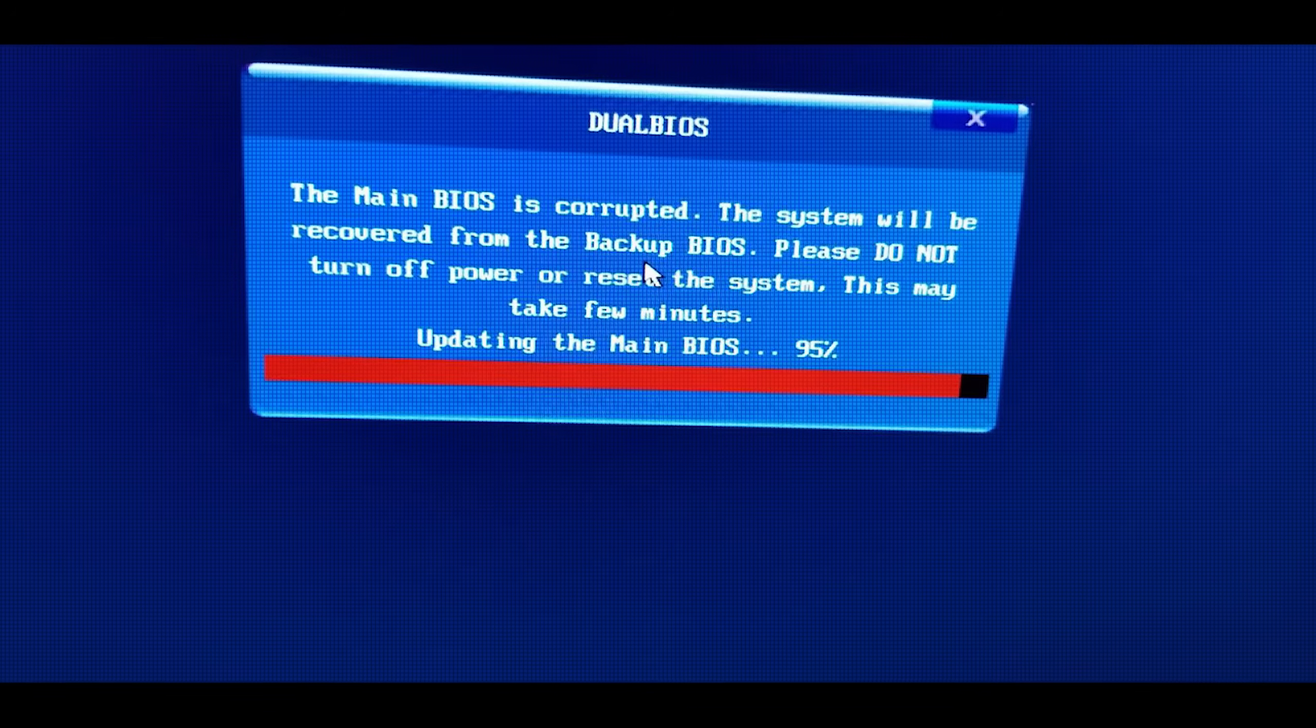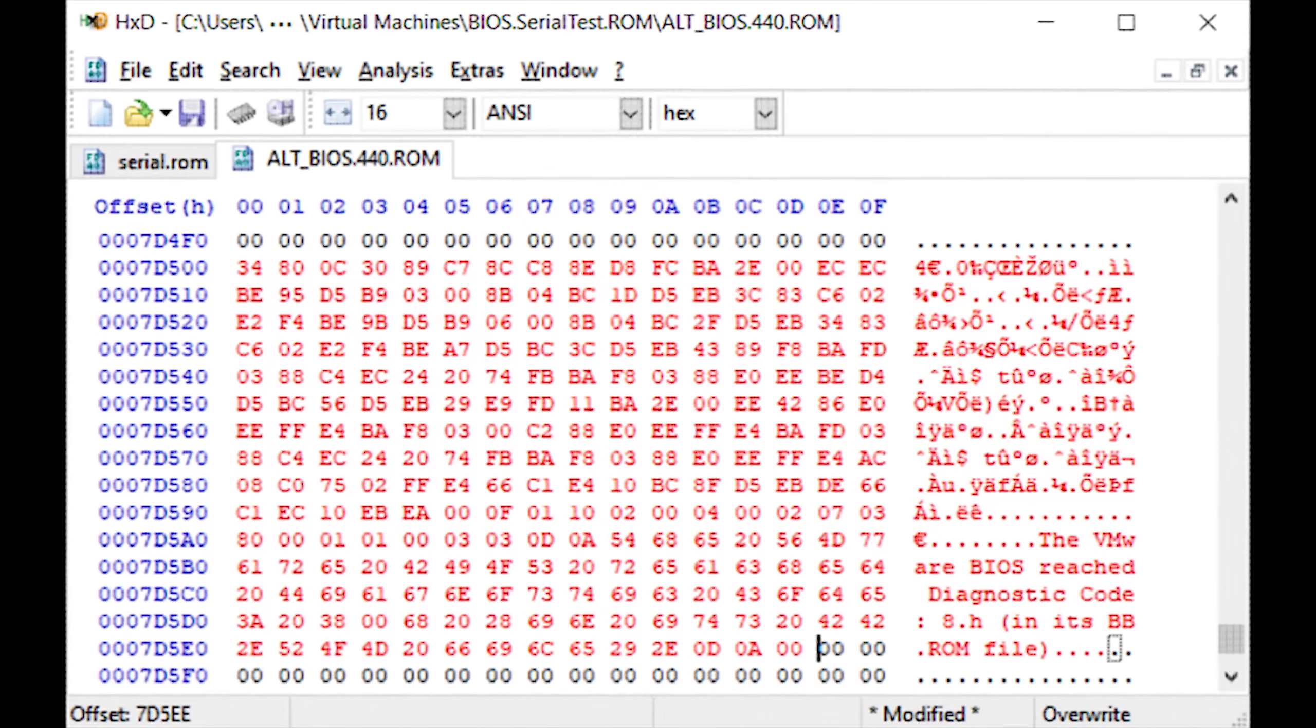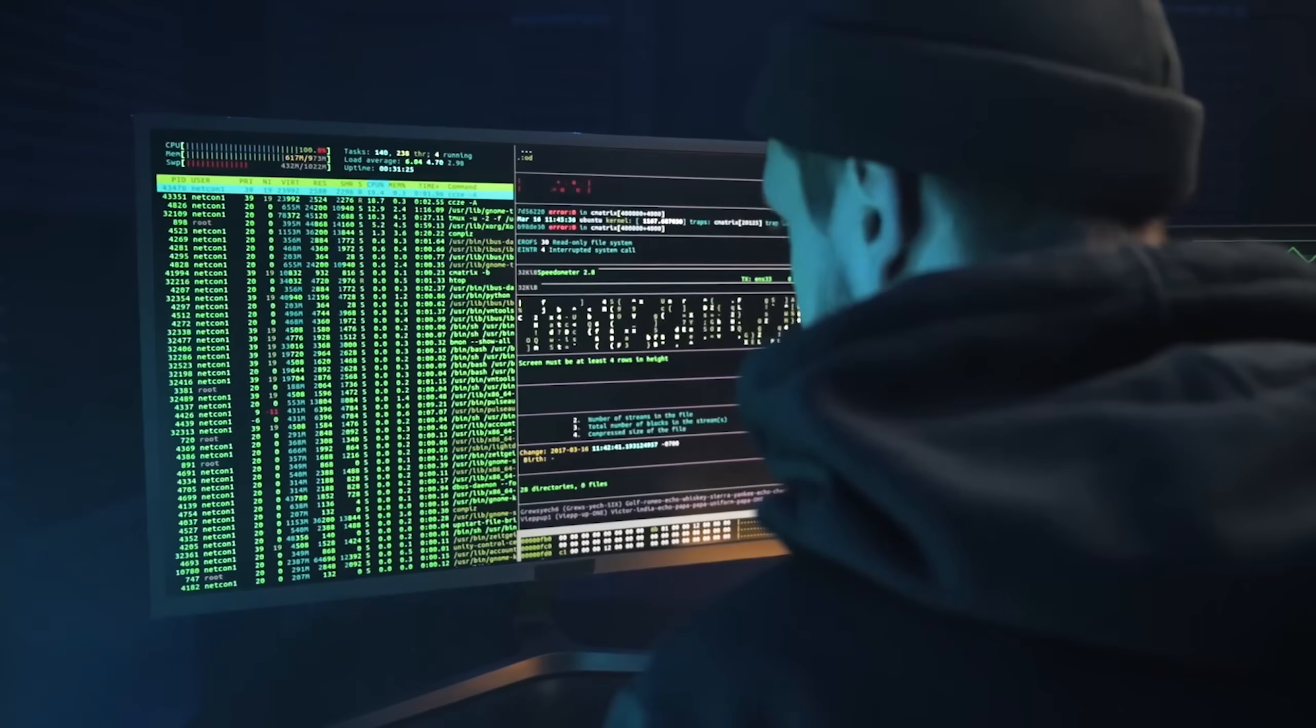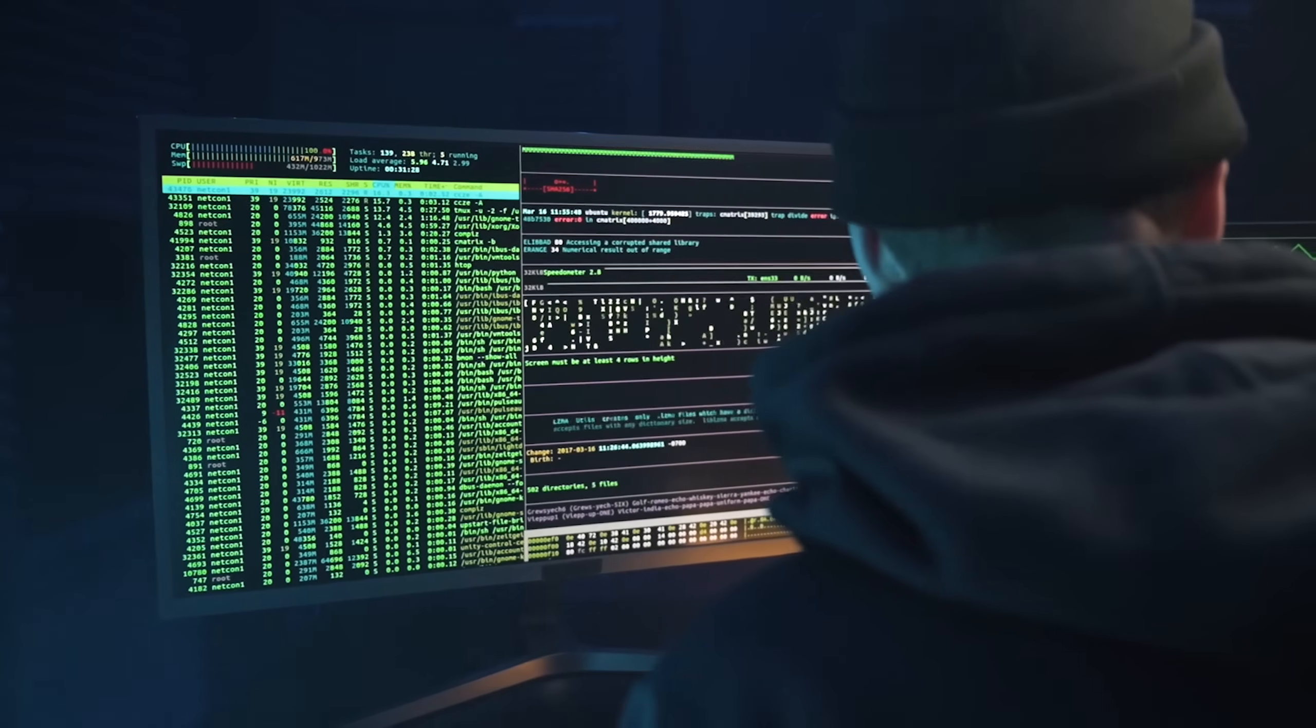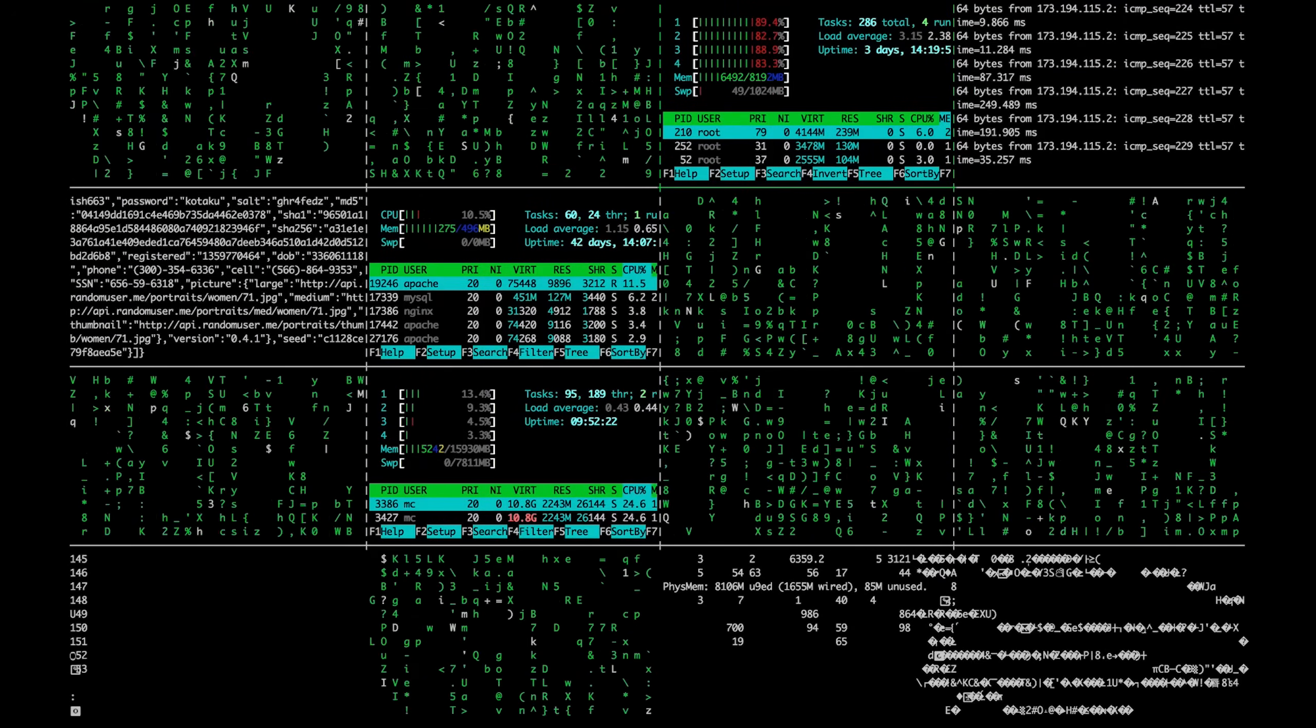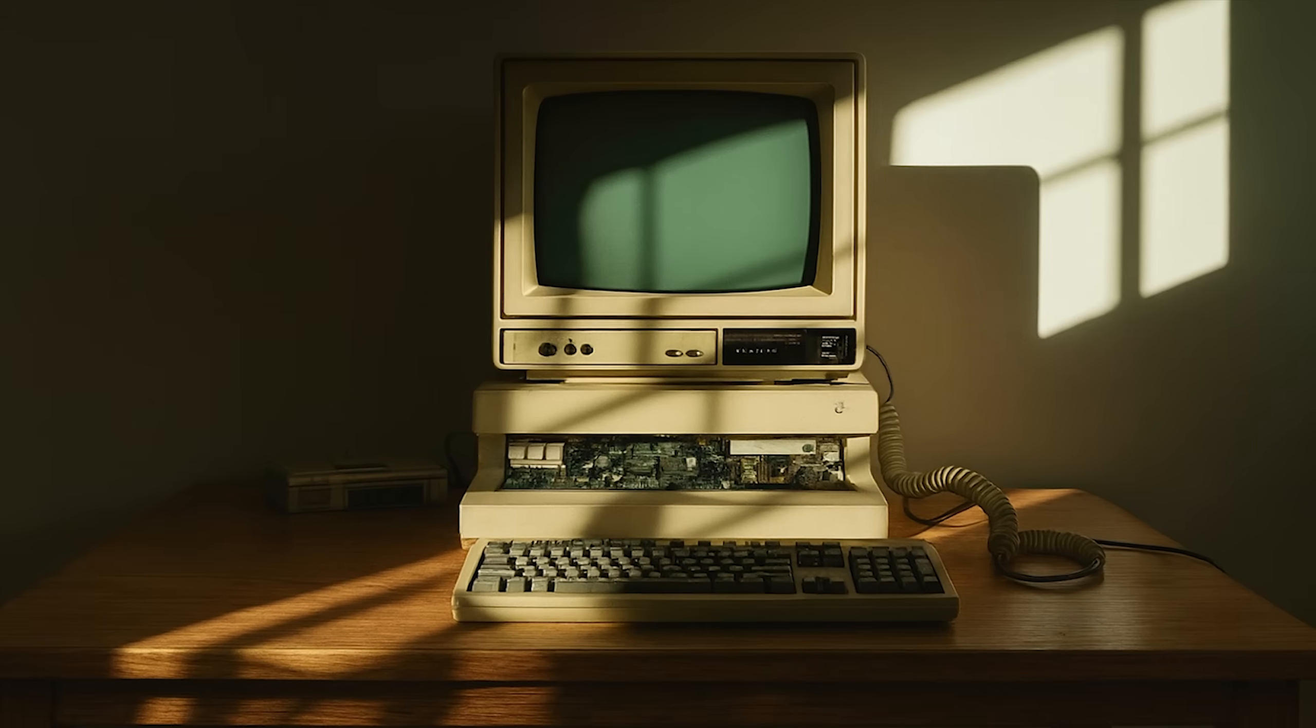First, it attacked the BIOS. The BIOS is your computer's most fundamental firmware, the code that lives on a chip on your motherboard and tells the computer how to boot up before Windows even loads. Back in 1998, these chips were flashable, meaning they could be rewritten. CIH exploited this. It would overwrite the BIOS with random garbage data, completely erasing the instructions your motherboard needed to start. Your computer wouldn't even POST. You'd press the power button and nothing.